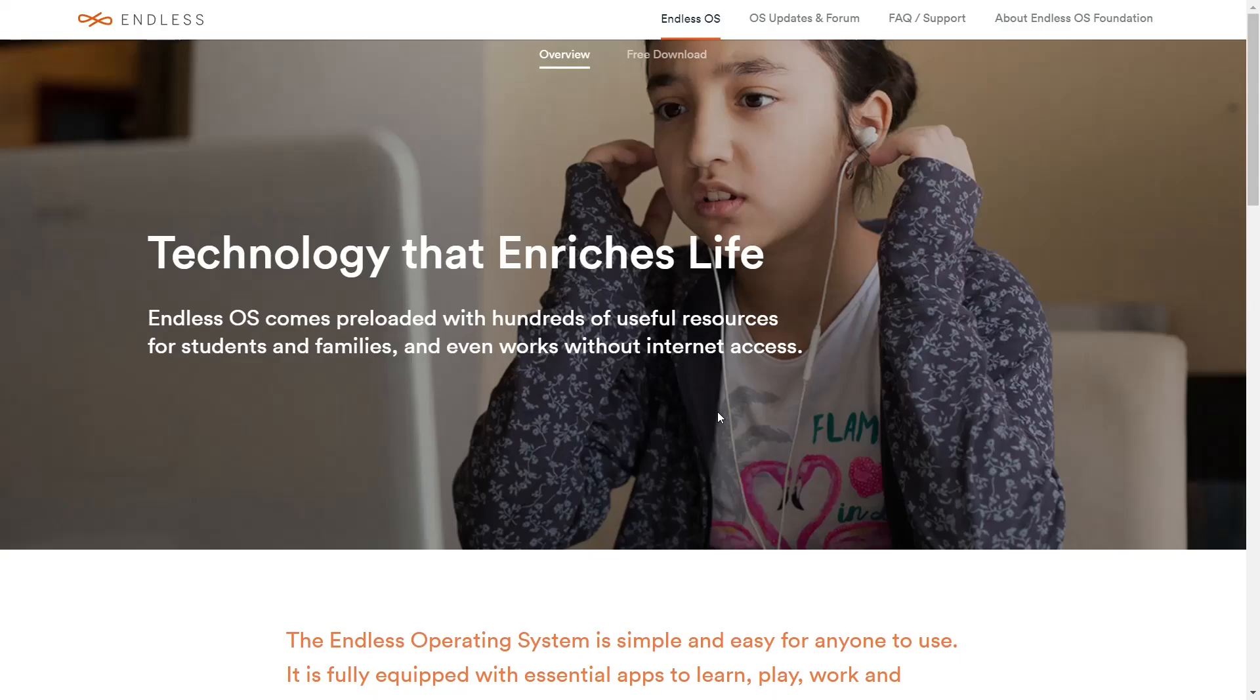What do you get when you make an operating system simple to use, not even needing internet access? You base it on Debian, but your whole technical and philosophical approach is different. You get Endless OS. That's what we're looking at today on eBuzz Central.